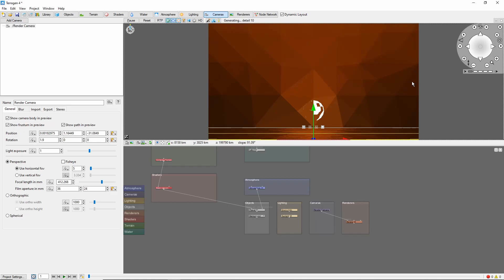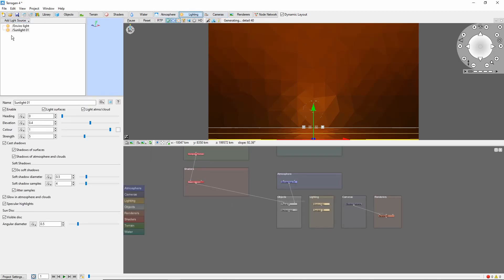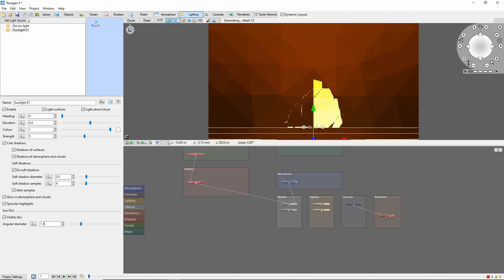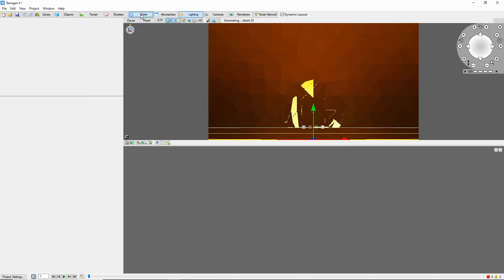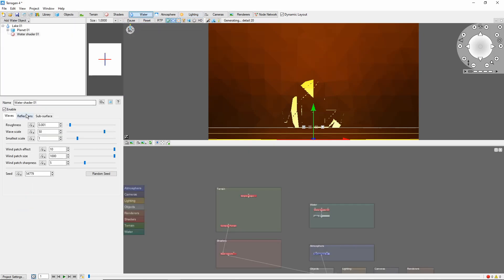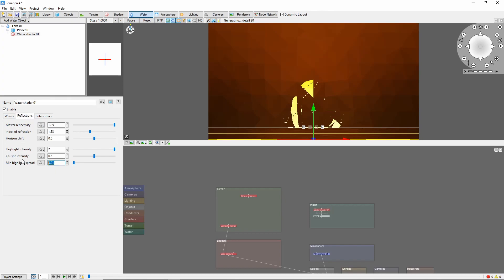This gets us in pretty close, but because this is Terragen, we can cheat a little bit and just increase the angular diameter of the sun up to 1.5. The next step is to try to match up the reflection in the water with the disk of the sun. This can take some trial and error, because neither of them show up very well in the preview. But the general idea is to adjust the minimum highlight spread in the water shader until the width of the highlight is a little bit less than the sun. 0.5 worked pretty well here.